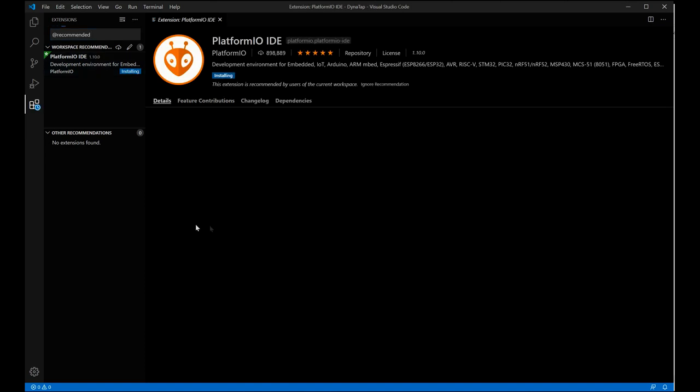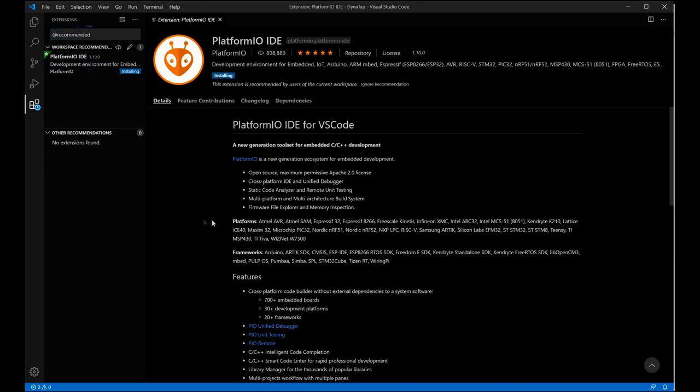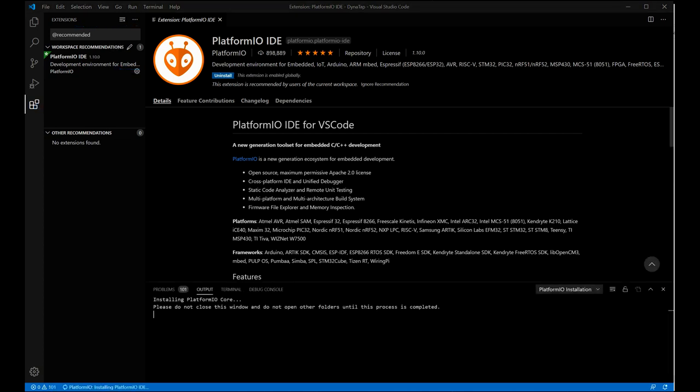Basically to get this installed here, this IDE will allow us to program the Arduino, do debugging, flash the memory and stuff like that.